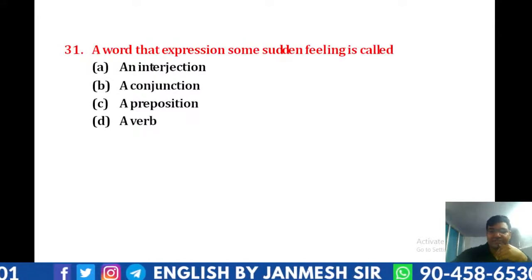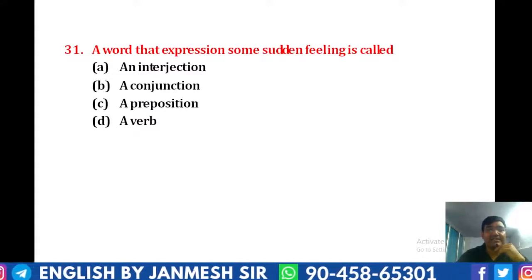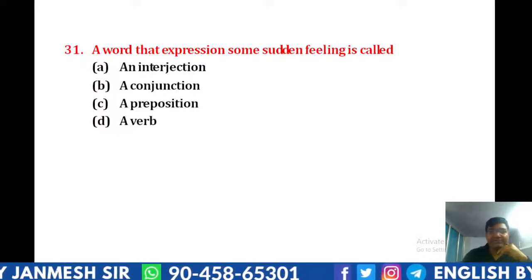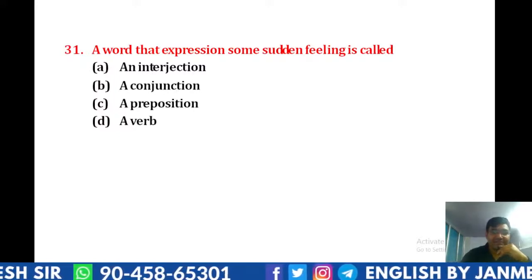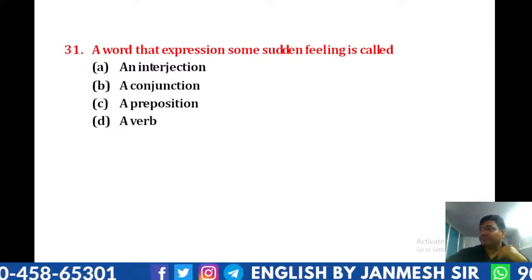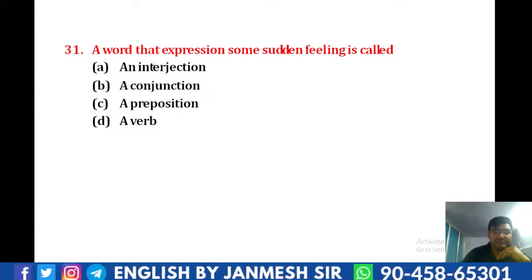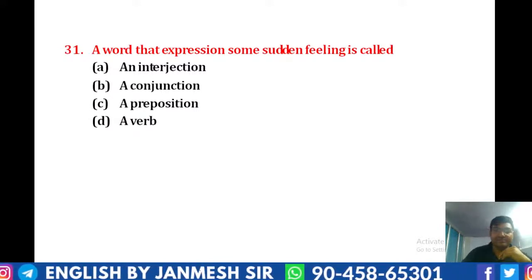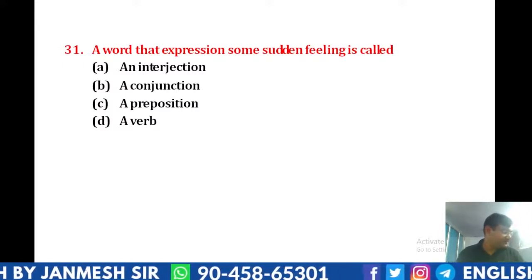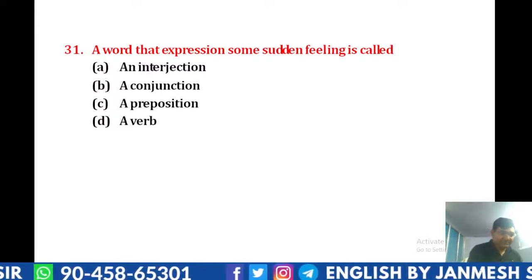Now let's take the question. So this is the first question: a word that expresses some sudden feeling is called. So it expresses basically. Let's start our work.